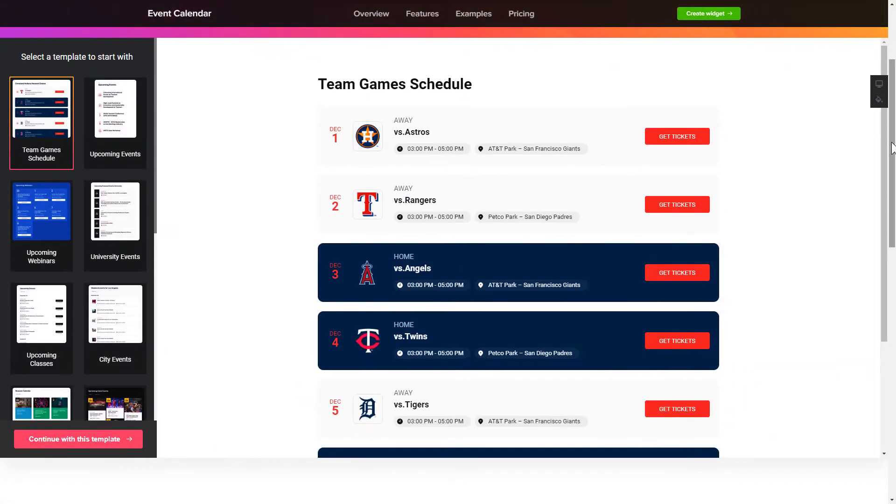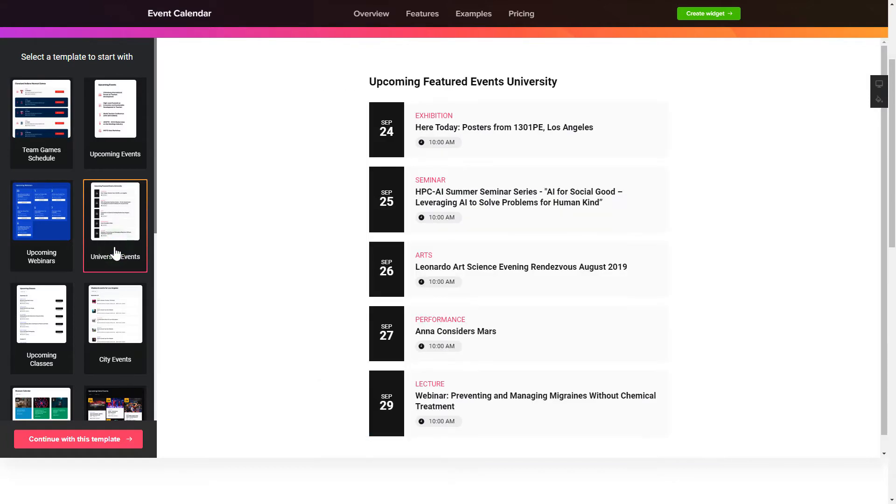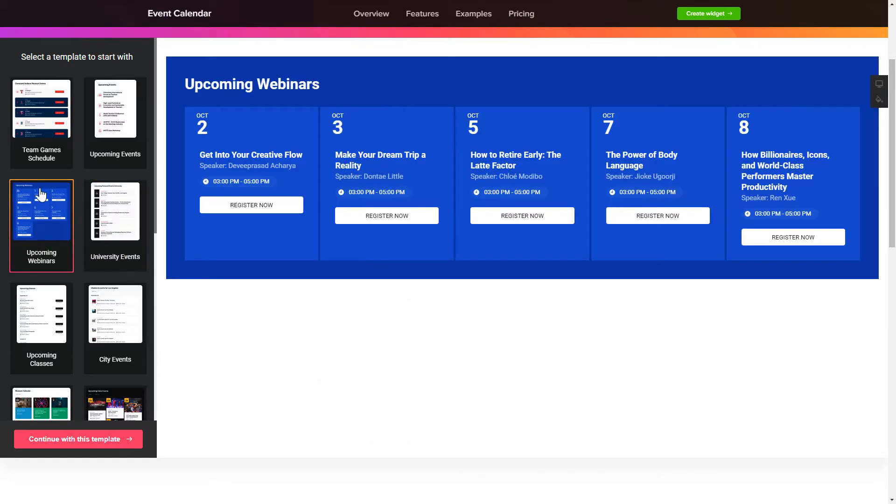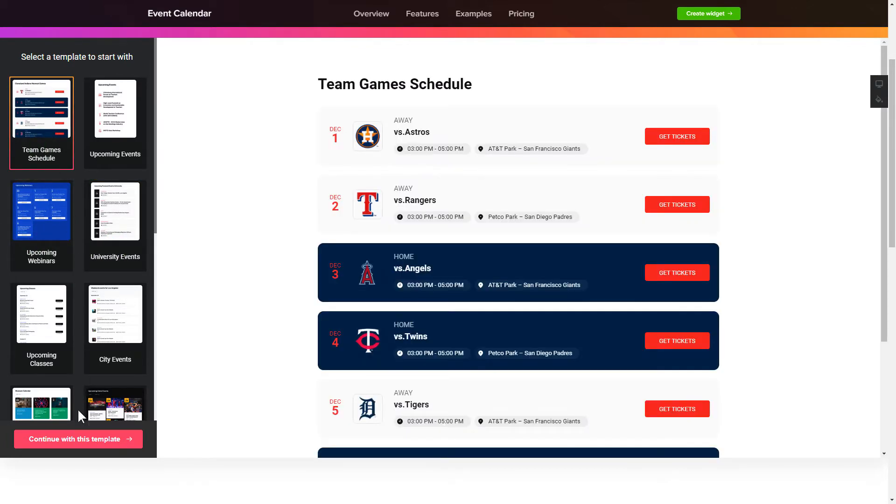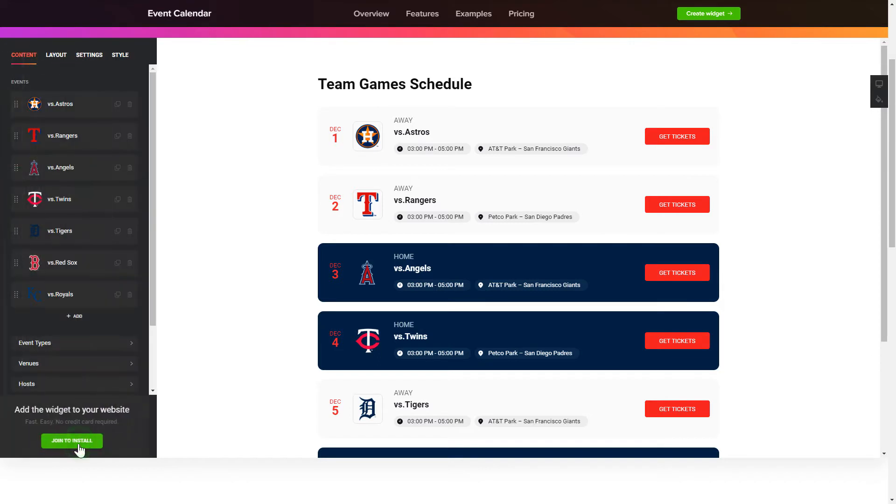So let's create your widget. Begin by choosing a template that suits your case best. Click continue with this template.